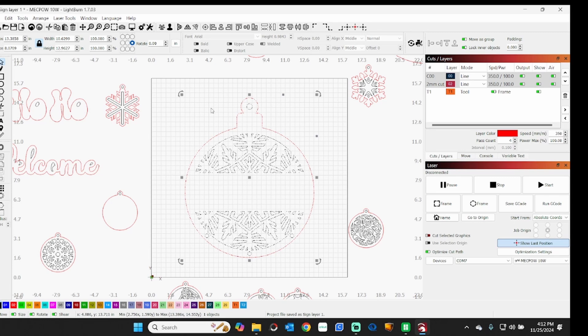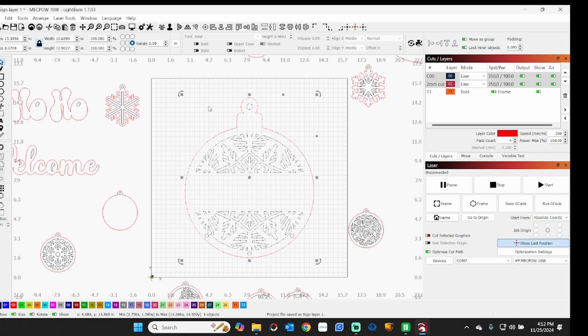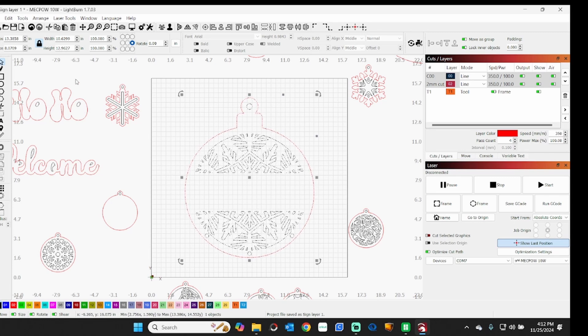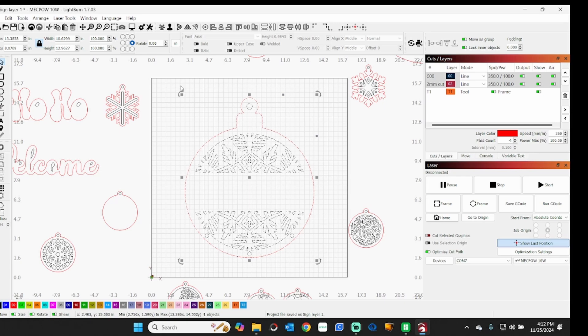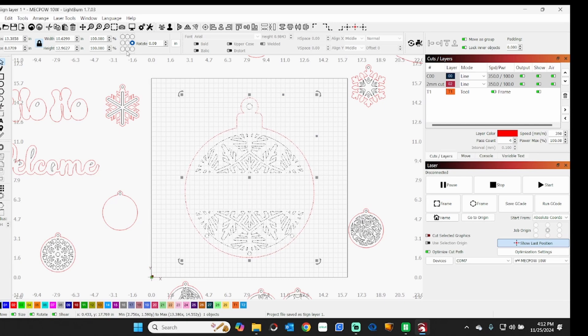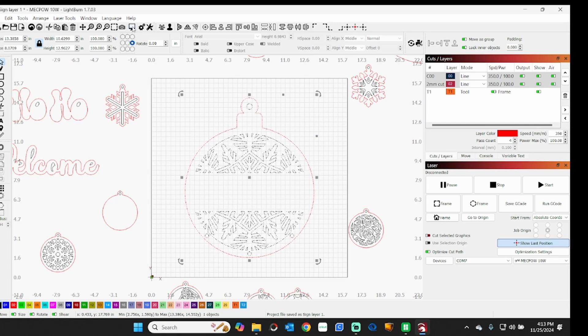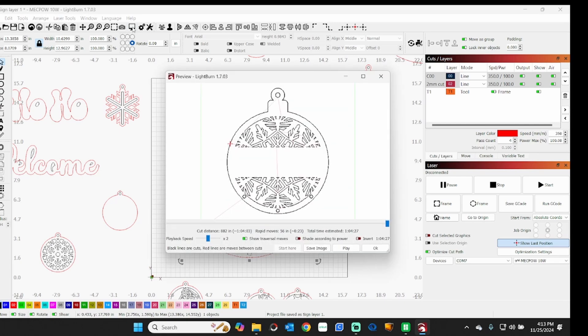It'll be inside the work area only. Anything that's outside it just ignores. So if I were to look at how long it's going to take to cut this out, and it's set up for a 10 watt light, it's going to be kind of long. It's taking an hour and four minutes and 27 seconds to cut that out. As you can see, it's only looking at what's inside the work area.